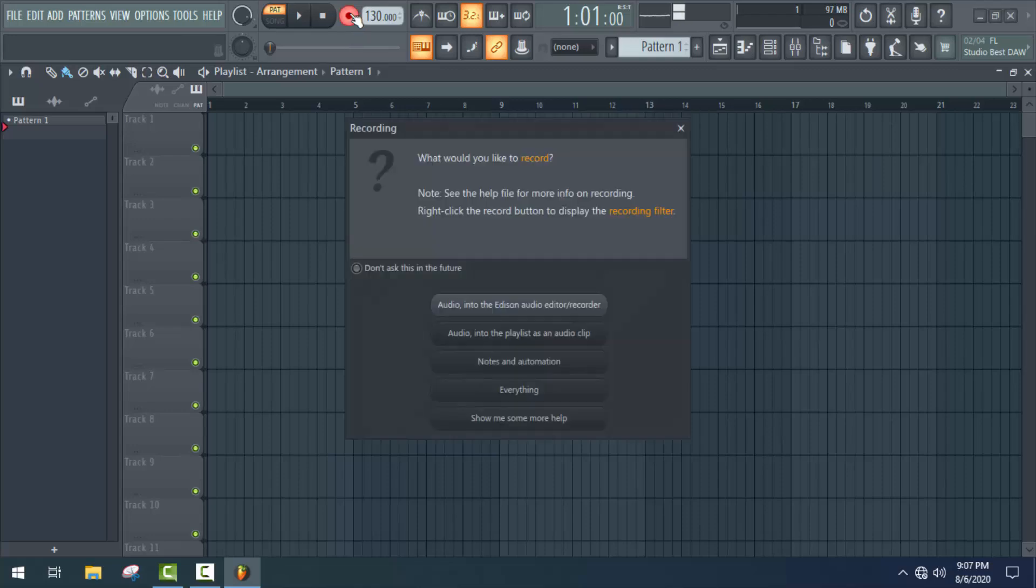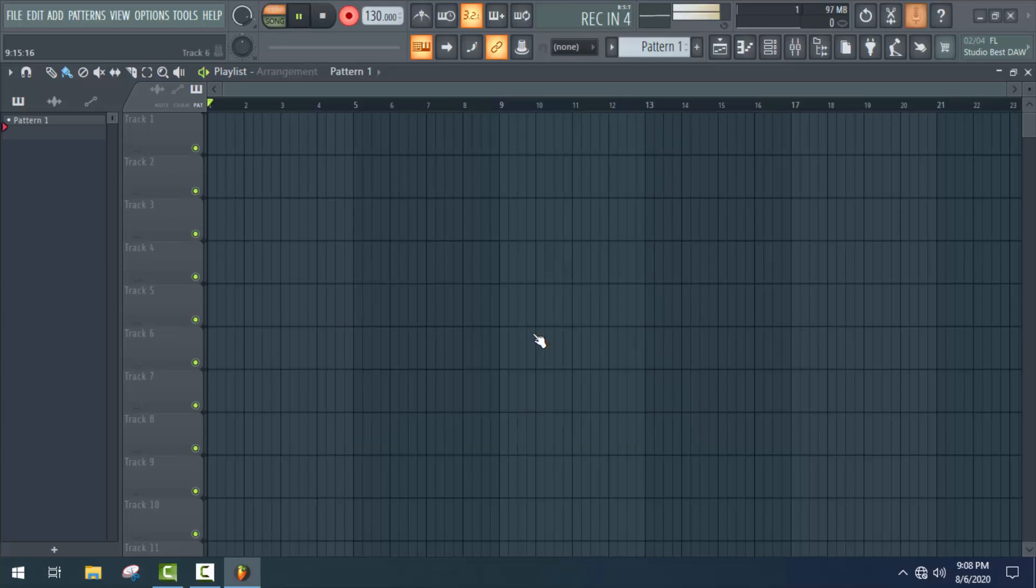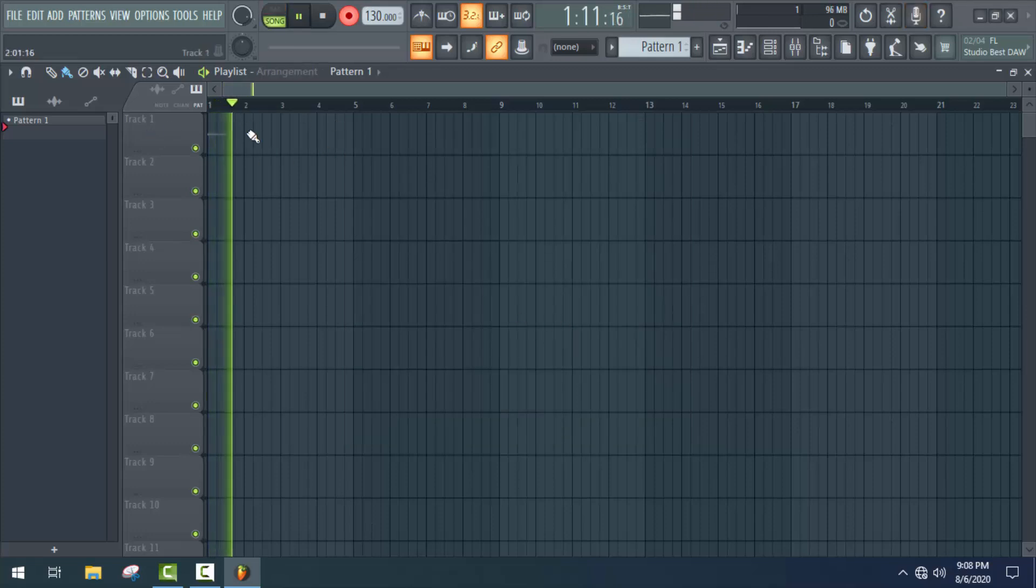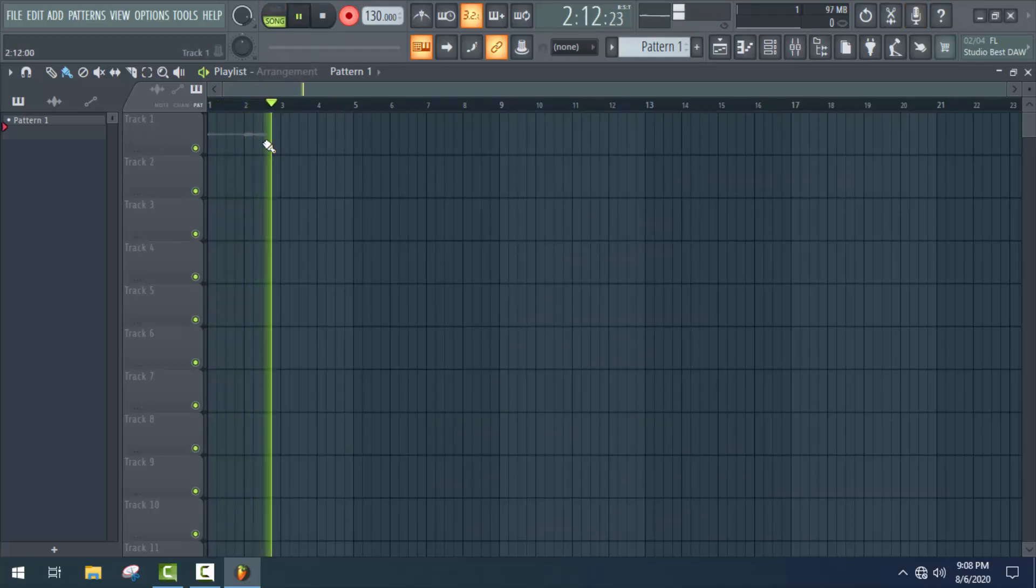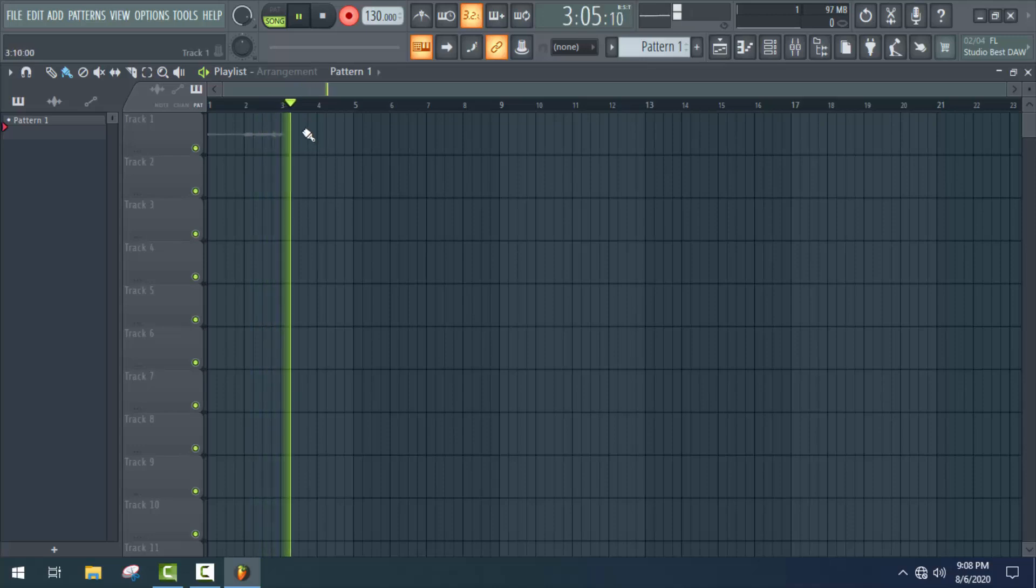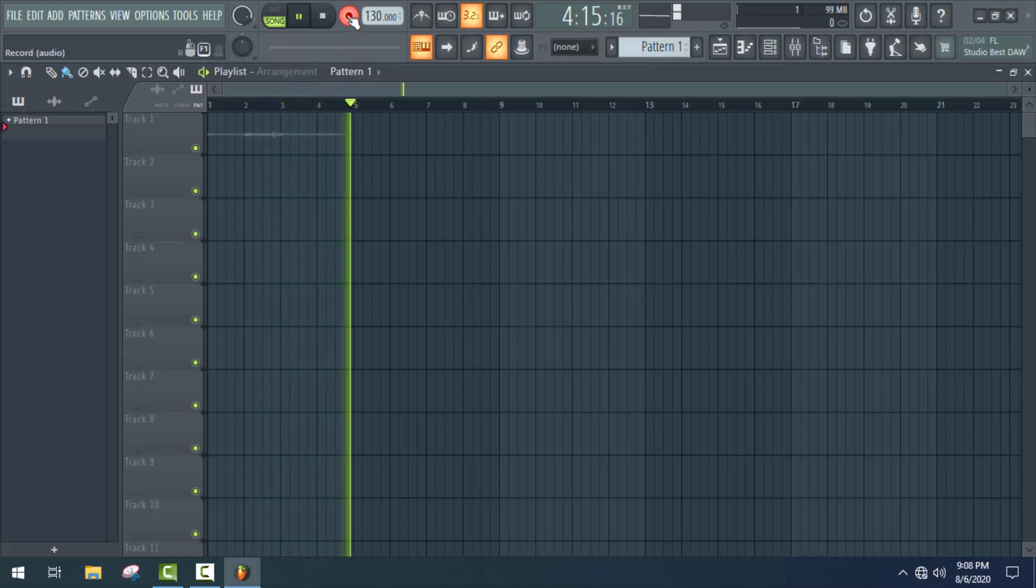Some options should be displayed here. Choose the second one if you want to record a simple vocal, and recording started. Hope this video will be helpful for you. Now you can fix your FL Studio recording problem.